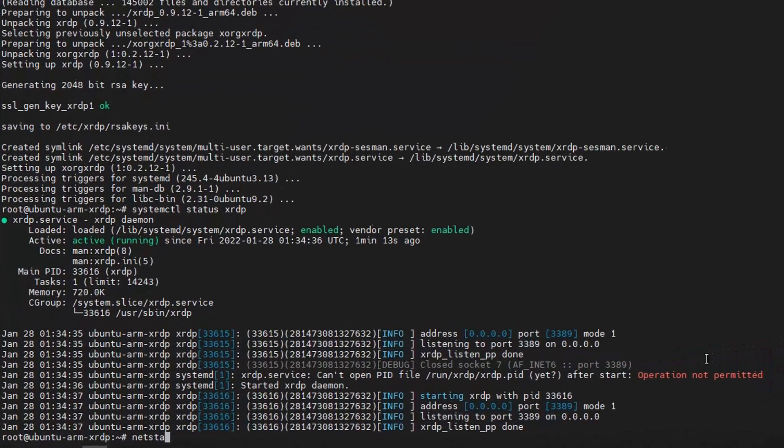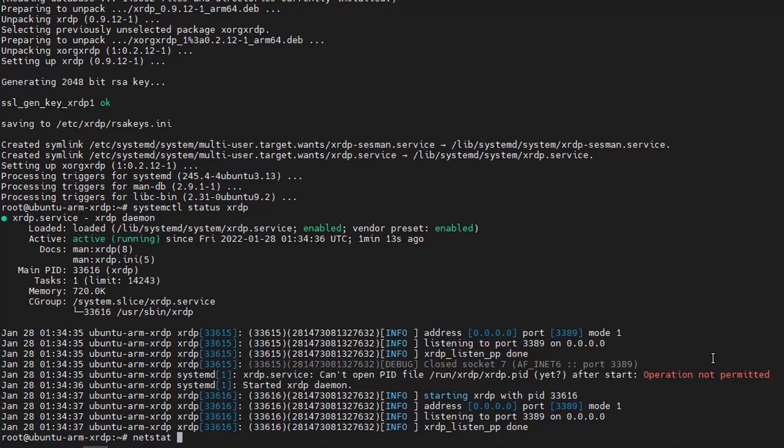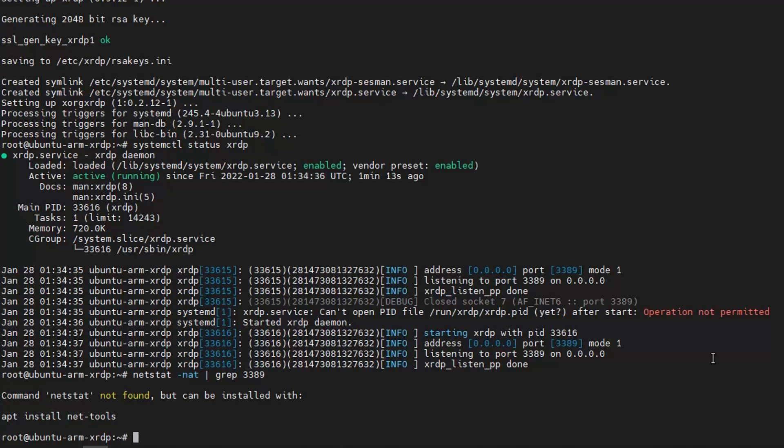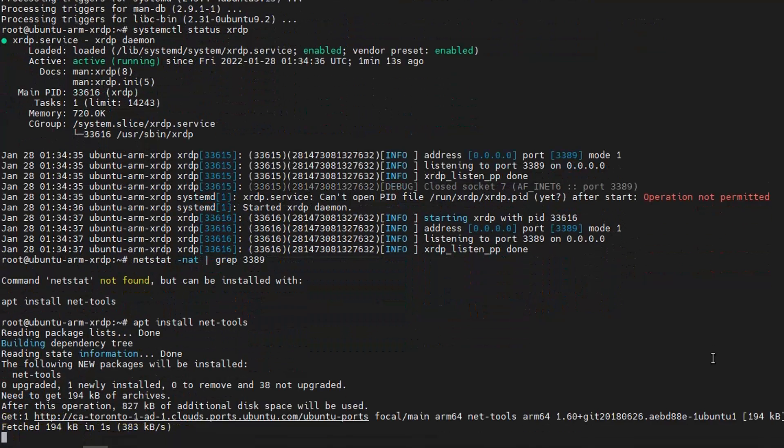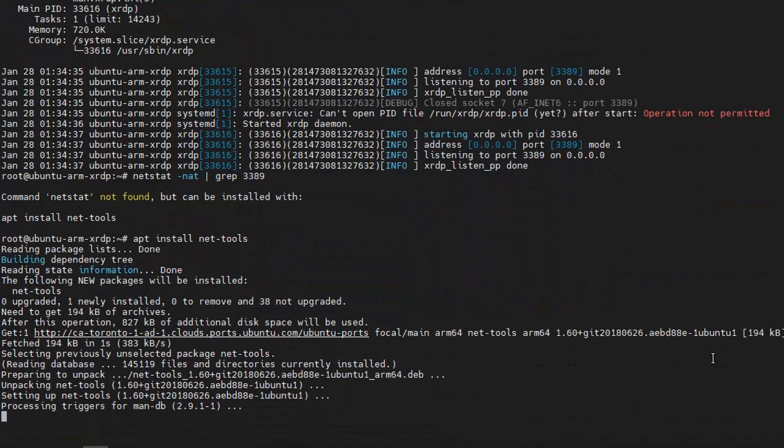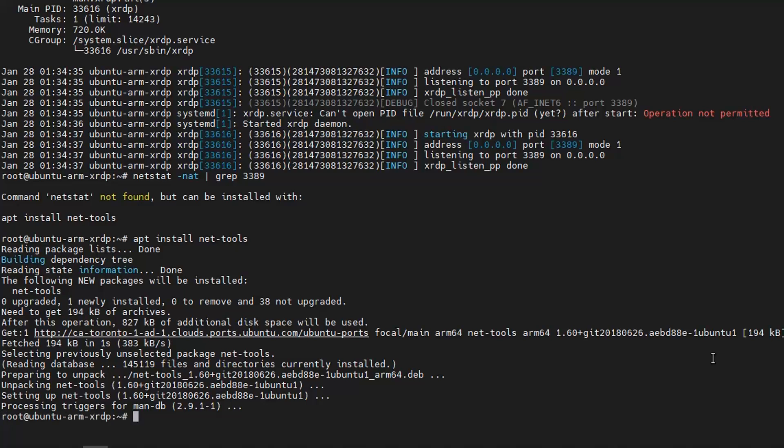So if you want to use netstat, you can grep 3389 to see the command is not there. Then we have to install these tools.